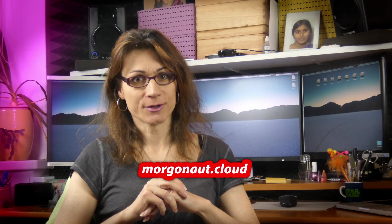Hi Hackintosh friends, it's Teresa here from morgonaut.cloud. Today I will show you how to build the perfect Hackintosh.